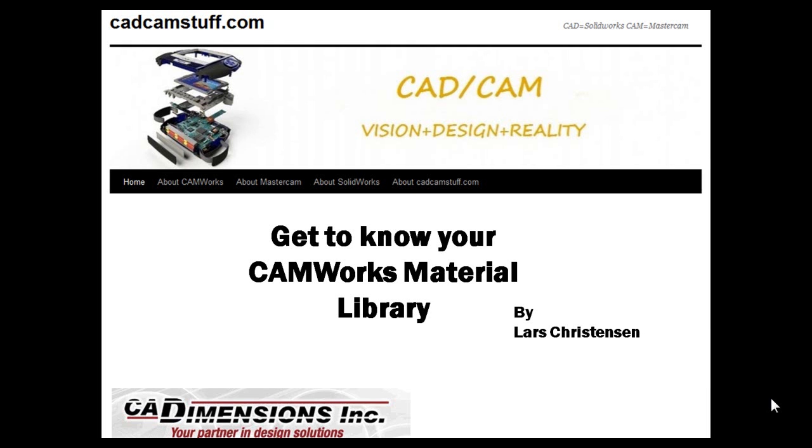Hi everybody, this is Lars from catcamstuff.com. In this video, we're going to look at the CAMWorks material library.